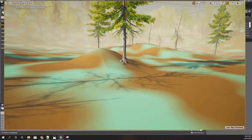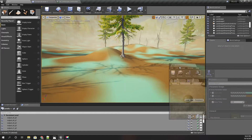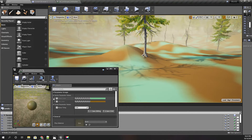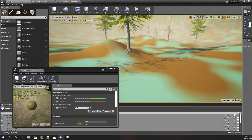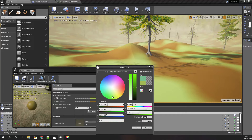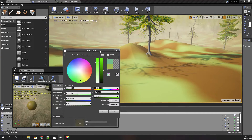Let's tweak the colors a little bit to make a better impression. The soil color looks good, but the grass color is not quite right. I think a yellowish-green works better here.